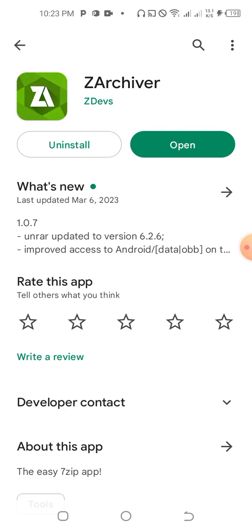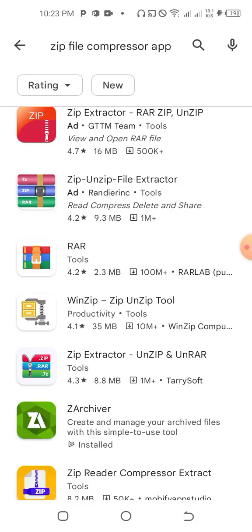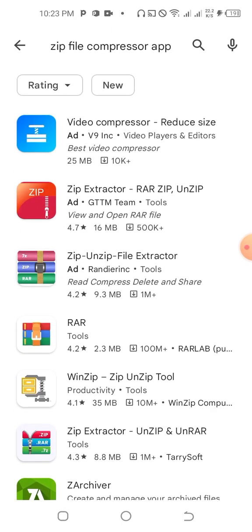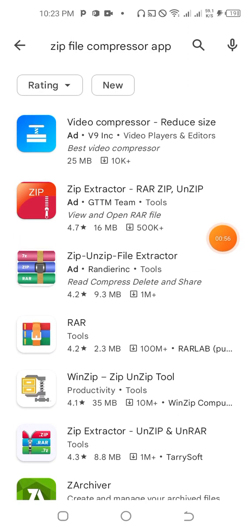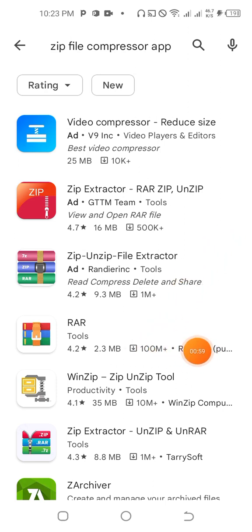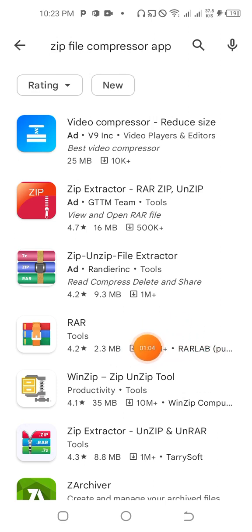If you are not able to download it, just go on the Play Store or App Store and search for a zip file compressor app. There are many apps available. I can recommend this one — it has 100 million downloads — so you can also download that one.